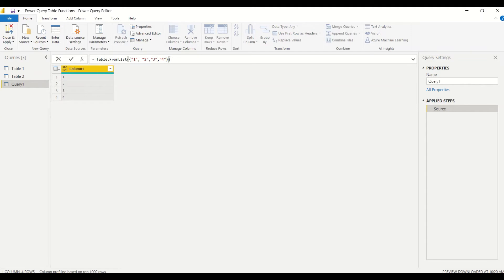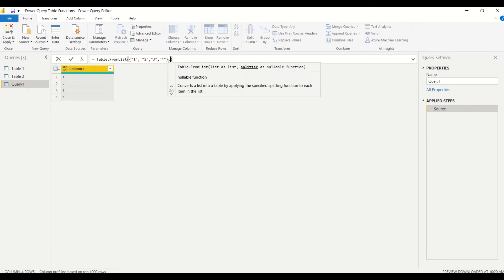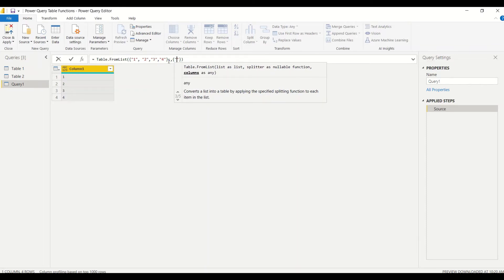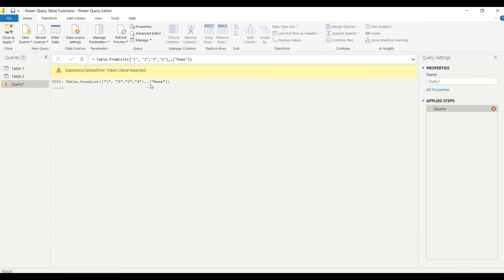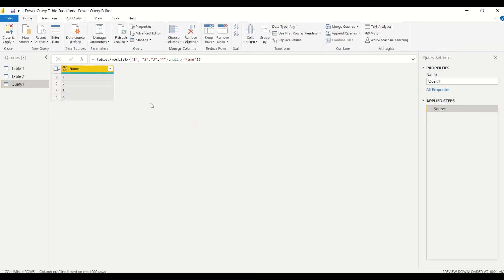If I want to give a column name, I can leave the second argument — which is splitter — as null, and the third argument is the column name. I need a list here, so I provide a list with the name. I give null for the second argument and the column name list for the third argument. Now the table column is called 'name'. Let me call this query 'table_list_table_one'.